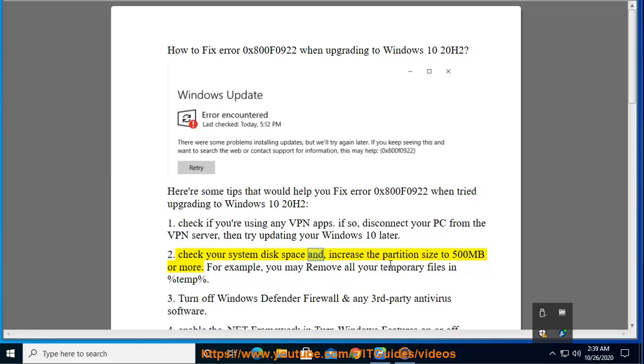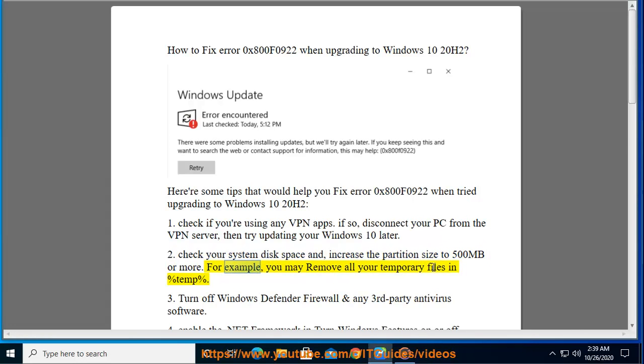Tip 2: Check your system disk space and increase the partition size to 500 megabytes or more. For example, you may remove all your temporary files in %temp%.